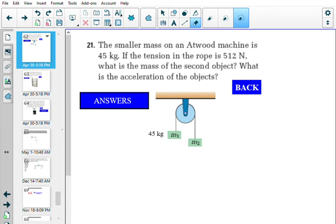In this video I'm going to go over a few Atwood problem questions. For my students, these would be textbook questions 21, 22, and 23 that were assigned.